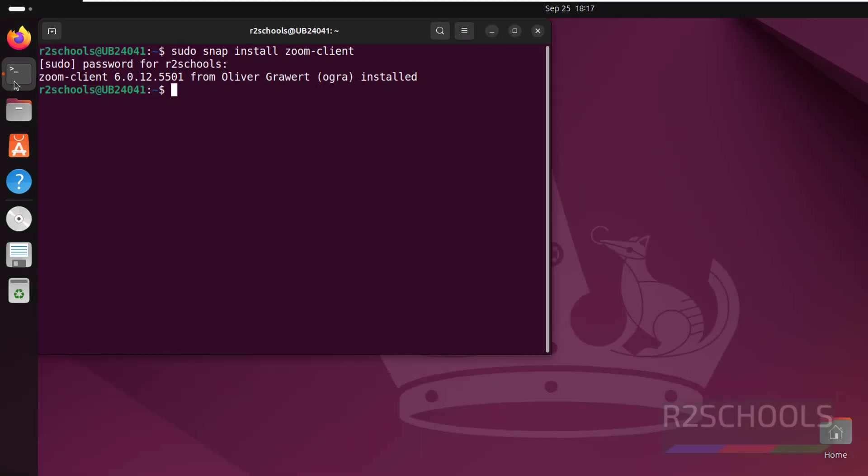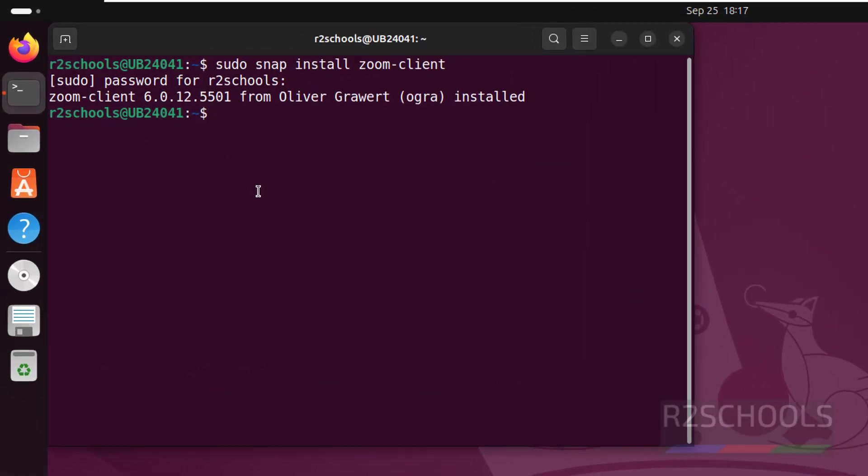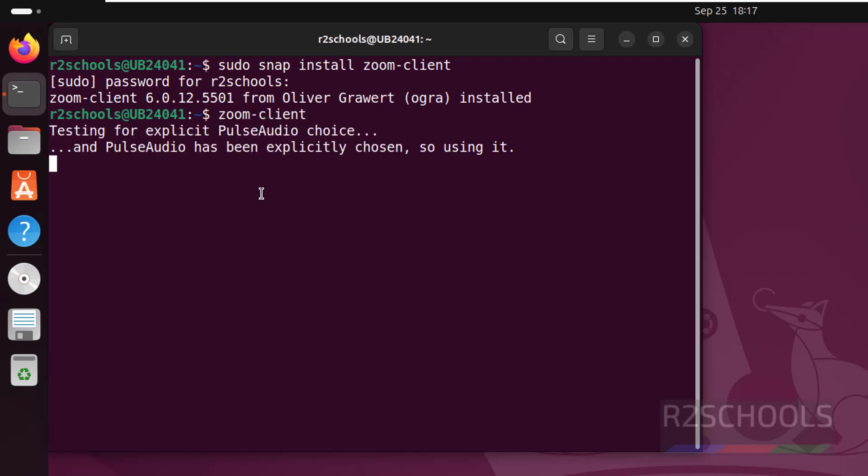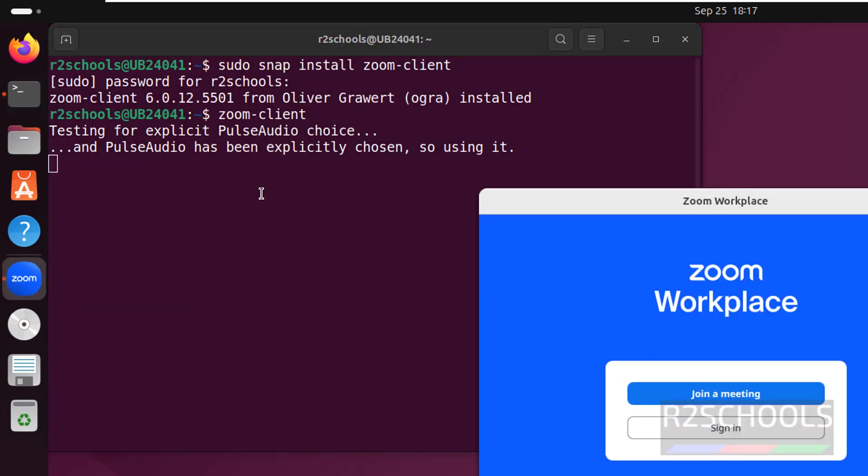If you go to the terminal, just type zoom-client and hit enter. See, we have to sign in and then we will be able to join meetings.